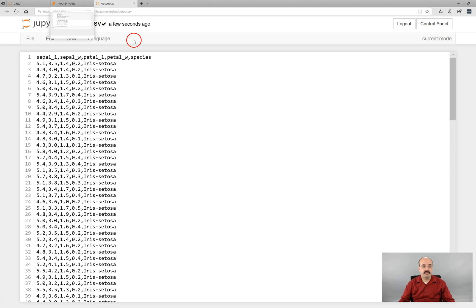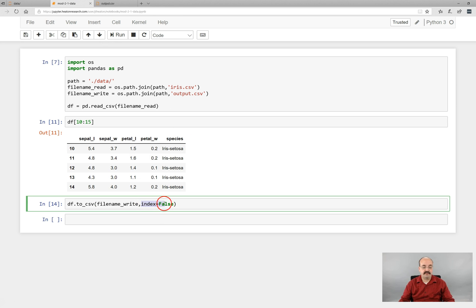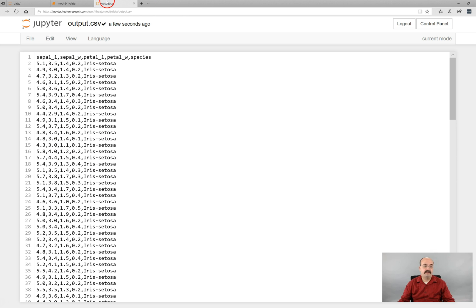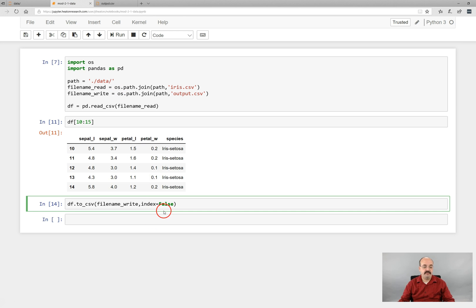You'll learn more of what you need to do for that in the next part. By the way, this index equals false. That is also very important. If you don't put that on, it will put, so if we look at output CSV here, notice it just literally starts right with the four measurements of the iris and its species.